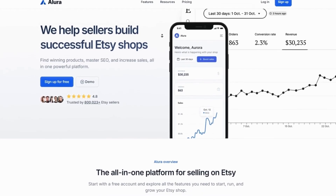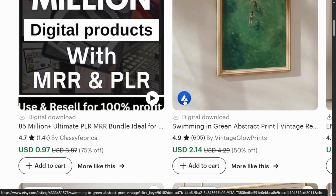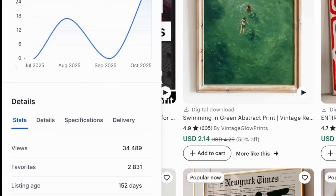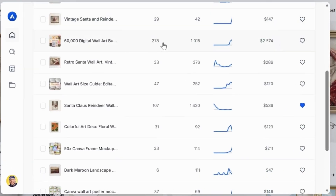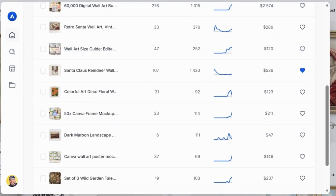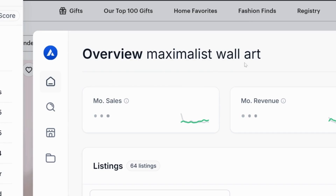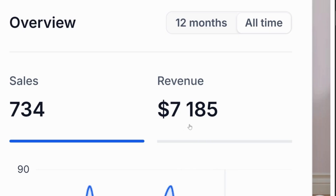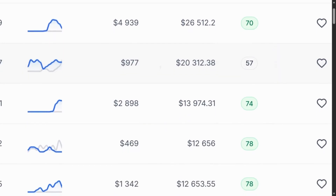This is where the second method becomes very useful — we'll be using Allura. With the Allura extension installed, you'll notice the Allura icon on each search result. You can click it to instantly see performance insights for each listing, or click the Allura icon on the side panel to see estimated revenue of all products at once, filter by stronger results and by date. For example, I found a niche called maximalist wall art — one listing created just a year ago has already generated a solid amount in overall revenue, and another created early this year has also made a good amount.